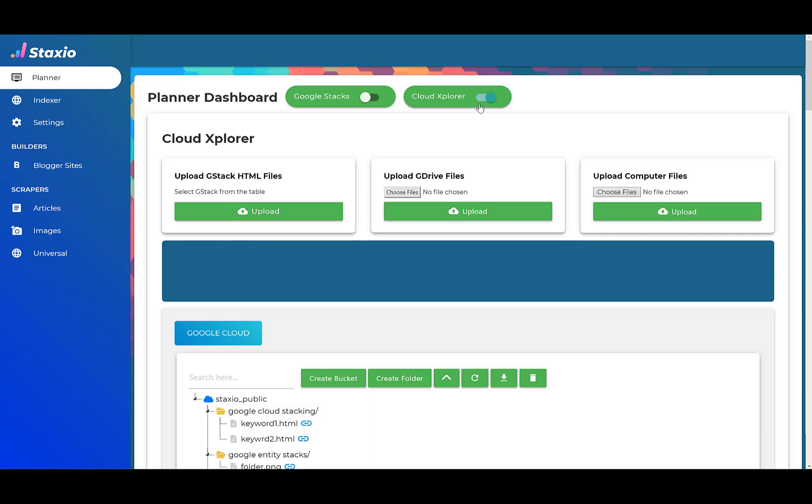The first cloud platform account that we have connected to is Google Cloud Storage. The things and the functionalities that are available on these different cloud platforms are actually very similar to each other and that means we can do things like upload files, create folders, create buckets, and delete them.